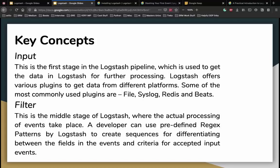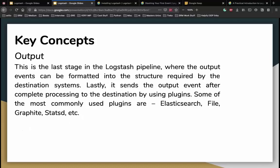Inside the pipeline: the first stage is input, which gets data into Logstash for further processing using plugins from file systems, Redis, Syslog, and Beats. The middle stage is the filter, where actual processing of events takes place - developers can use predefined regex patterns to create sequences for differentiating fields. The last stage is output, where events are formatted into the structure required by destination systems and sent using plugins like Elasticsearch, file, graphite, and statsd.